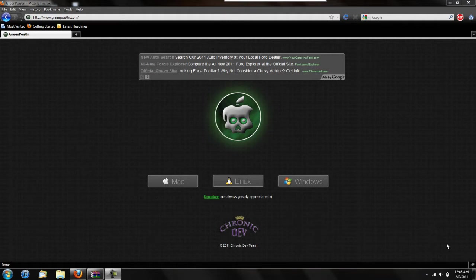This version can jailbreak the iPod Touch 2G all boot ROMs, 3G and 4G, the iPhone 3GS all boot ROMs, the iPhone 4, and supposedly the iPhone 4.